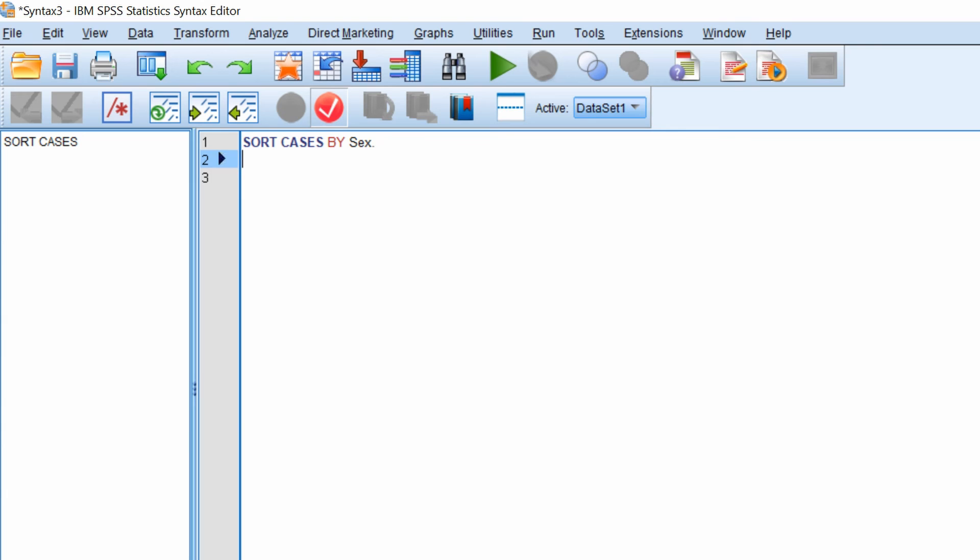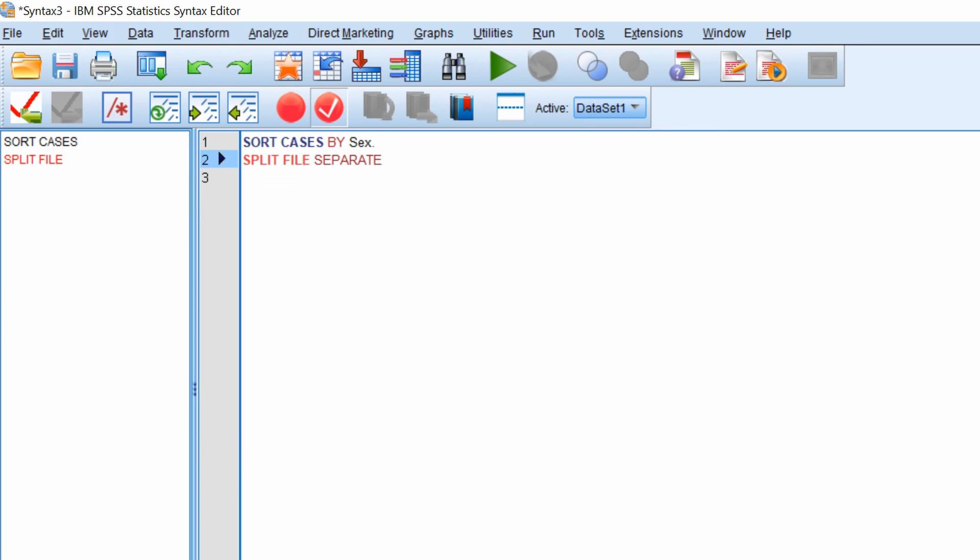Now, if you hit the return key in the line underneath, we're going to type the split file command here. So to work this, you do split file space and then separate by and then your grouping variable. Again, this is sex. Full stop.